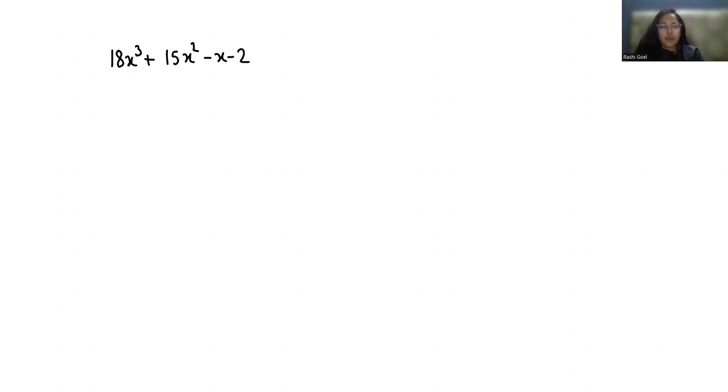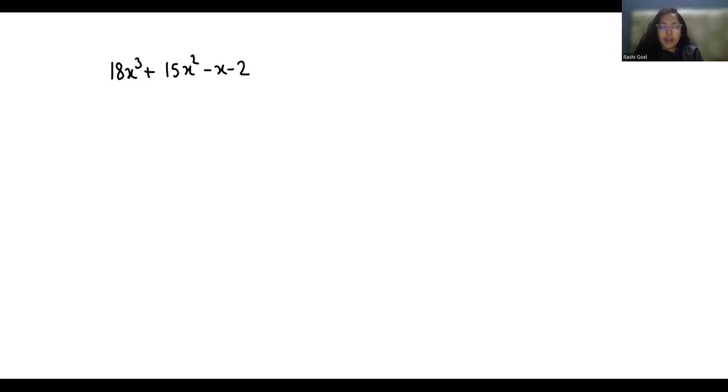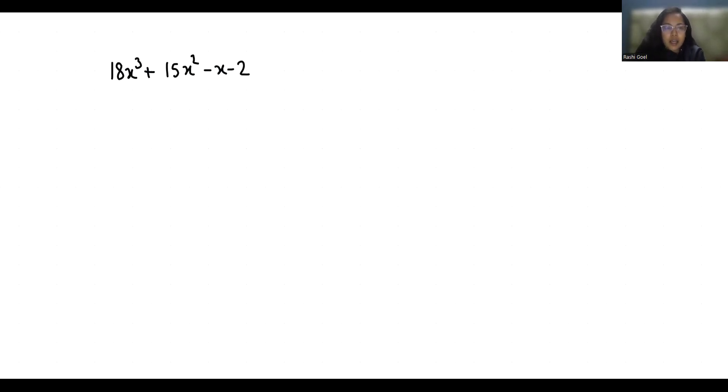Hello everyone, welcome to my channel. My name is Rashi Goyal and in this video we are going to factor 18x³ + 15x² - x - 2.